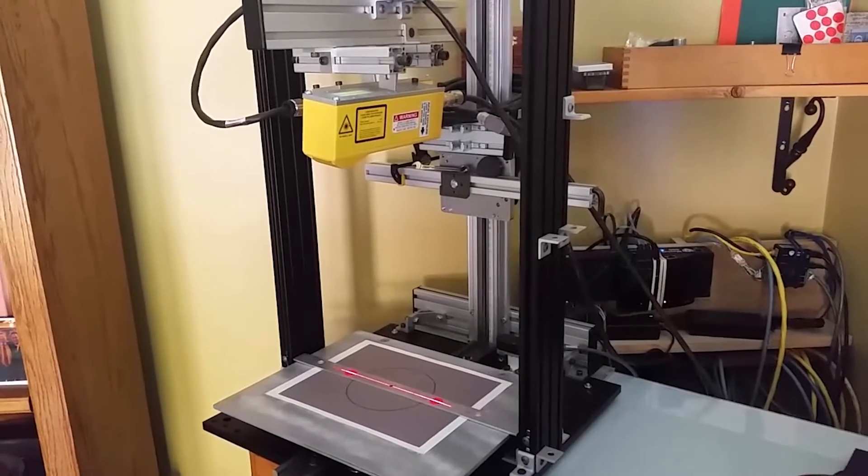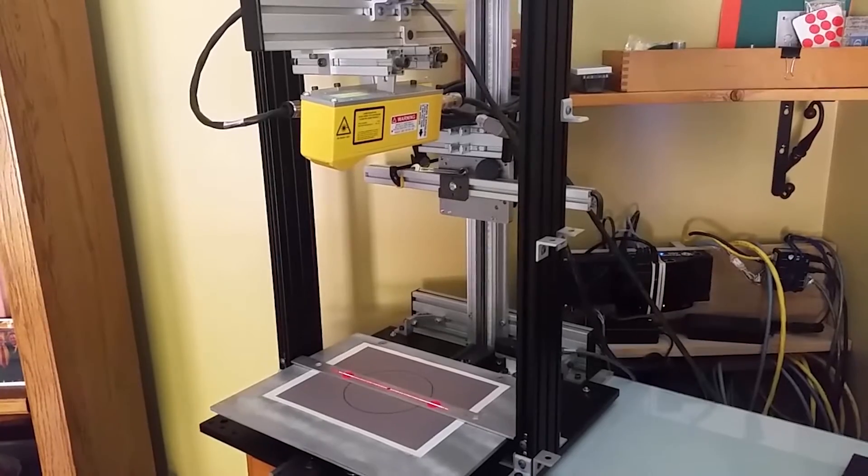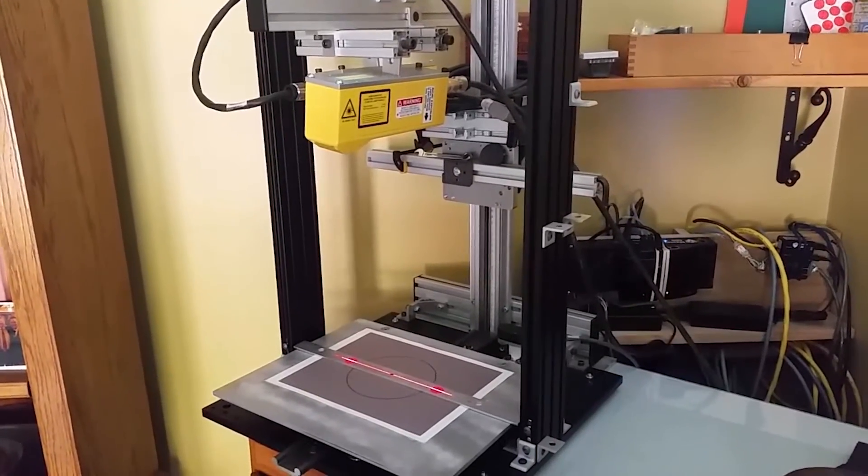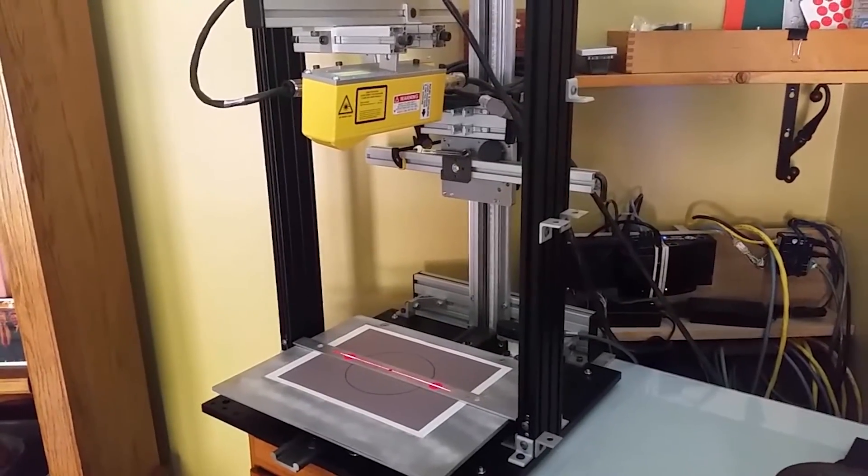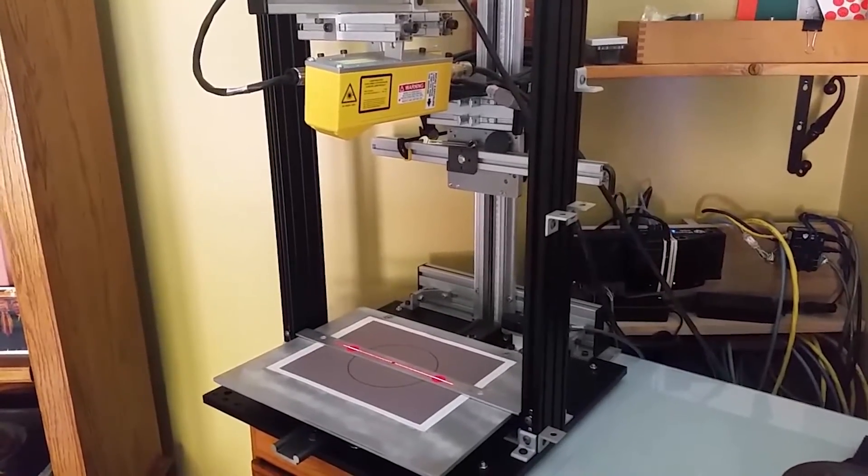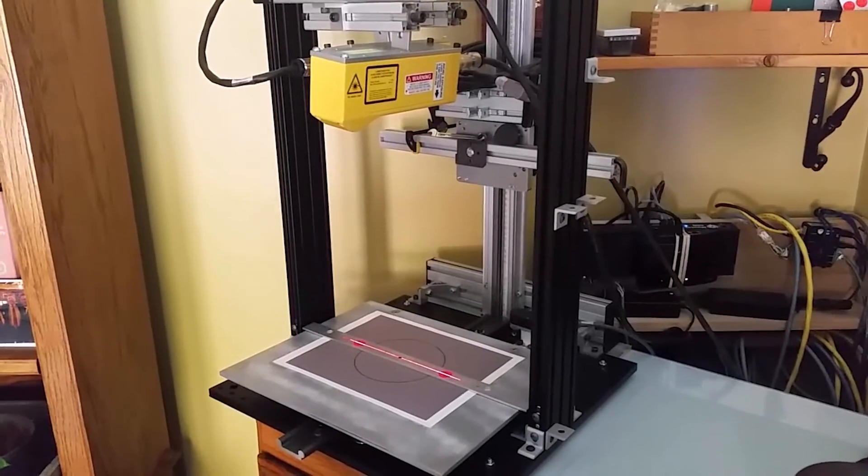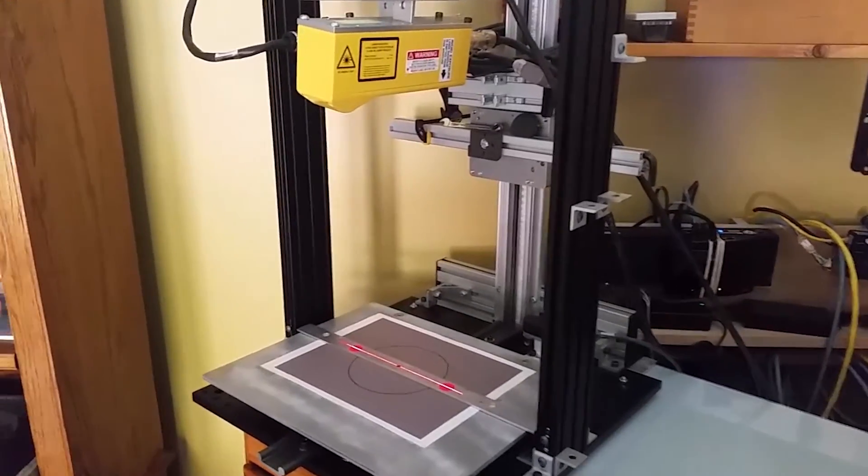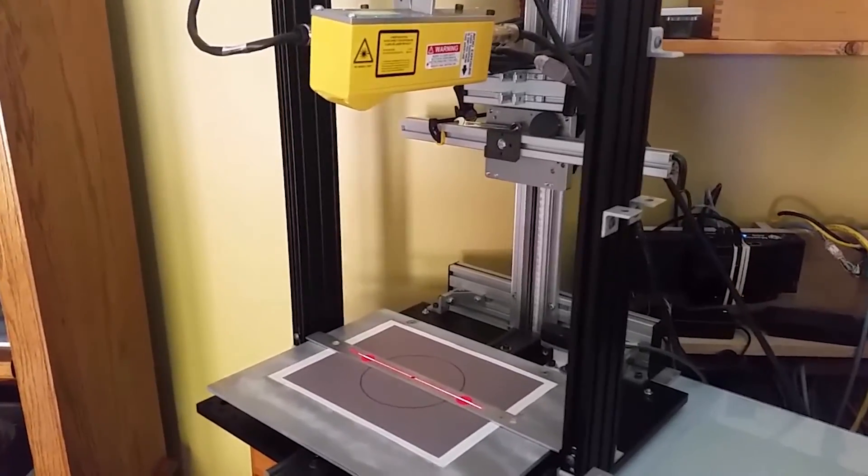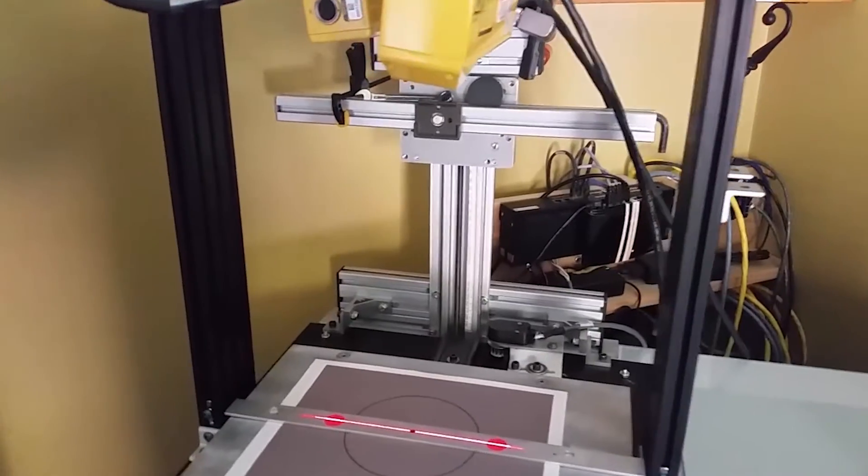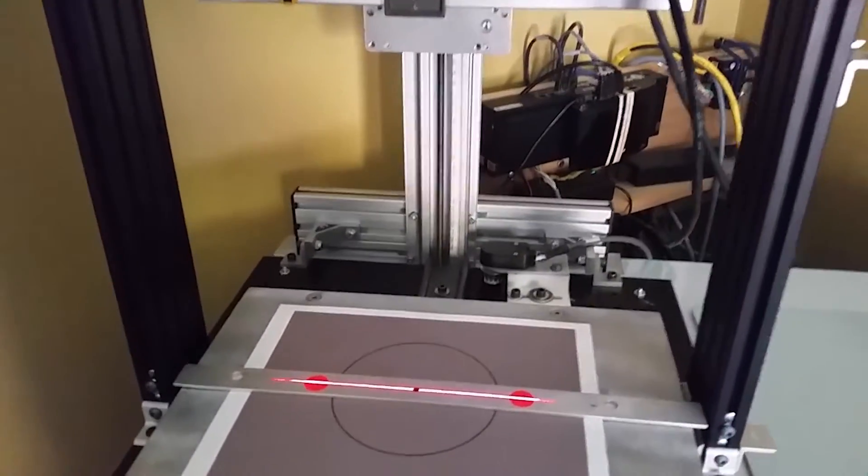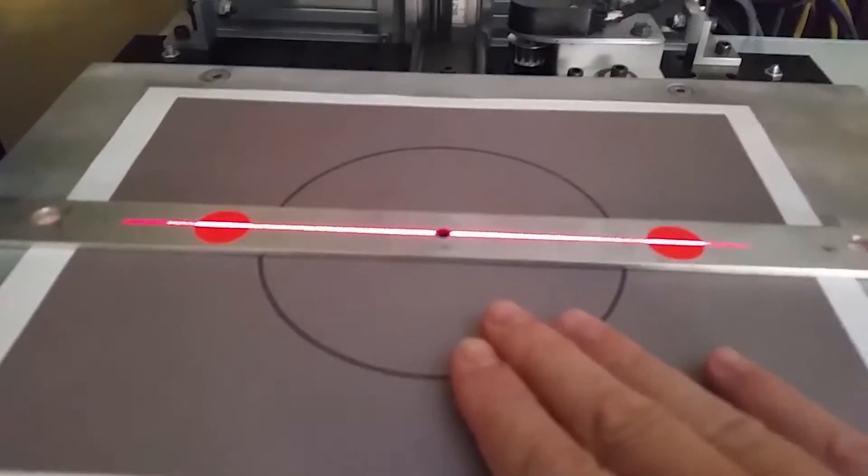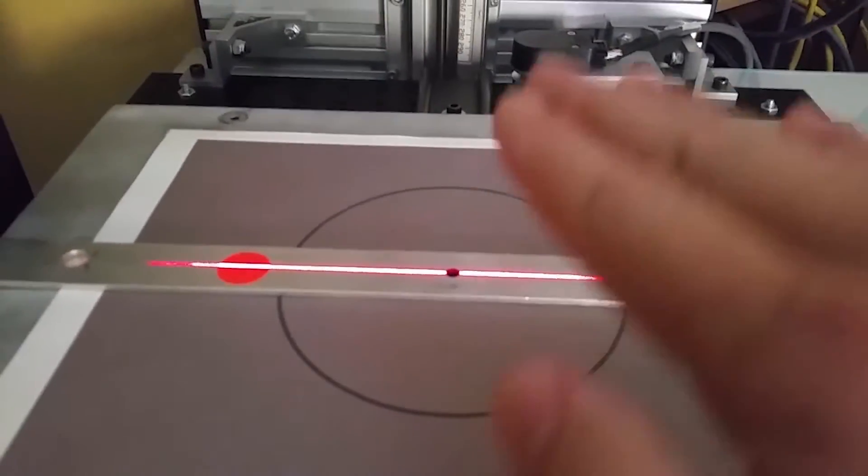Today I'm going to talk about how to use the Gocator profile sensors to set up and use in a buddy system. A buddy system is where we'll use two sensors combined together to get a larger field of view and measure from the bottom of your surface up.